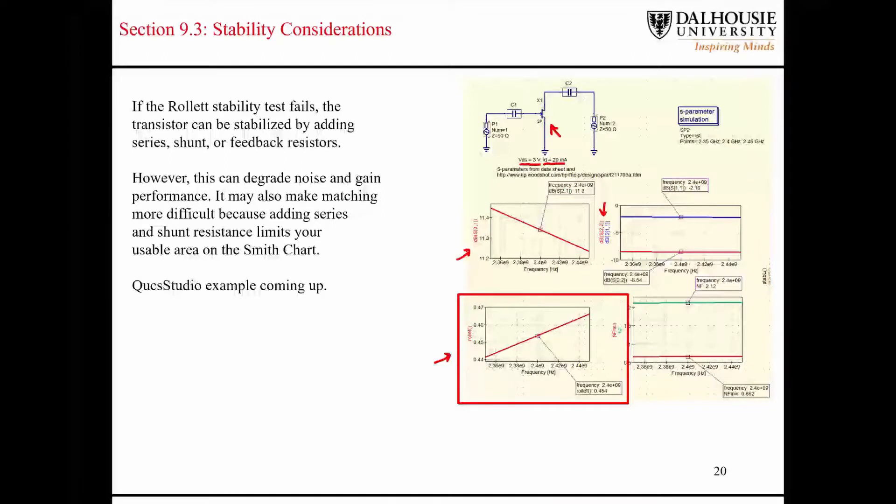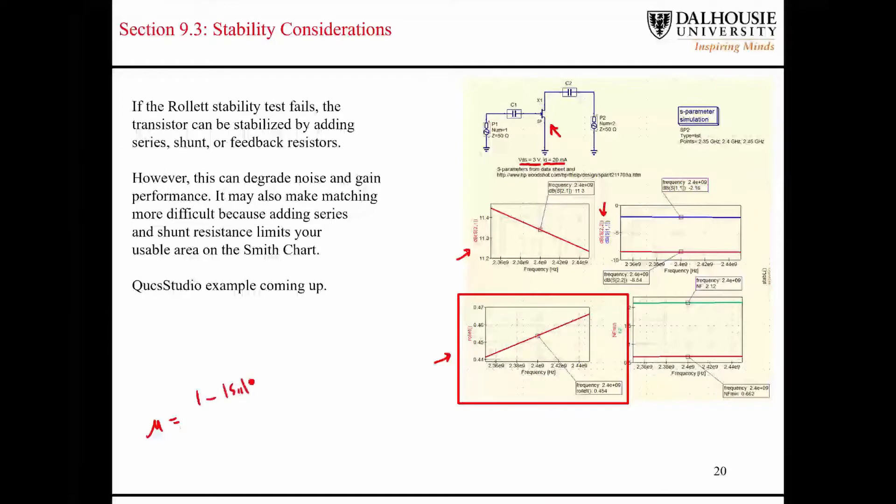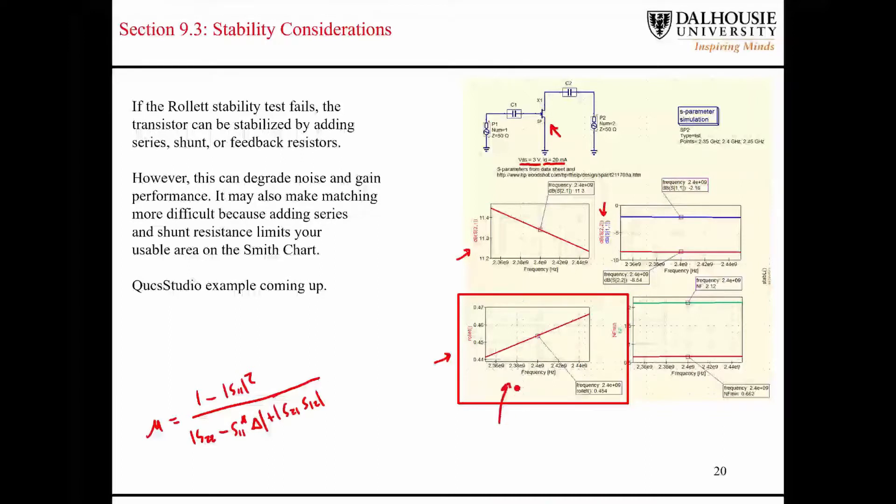So, there's other ways to check for stability. There's another expression in the book called mu, and I'll just quickly write that here too. So, it looks something like this. Okay, and then there's also mu prime. Sometimes it's called mu2. So, those functions are also available here. I just wanted to show the roulette stability factor just for clarity. Some people prefer mu. I think it's good to just use all three.